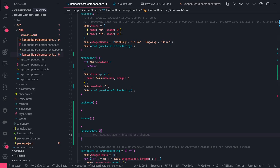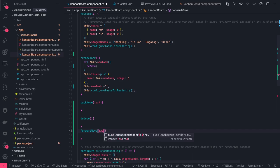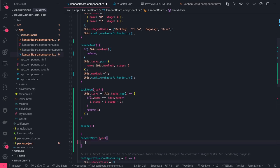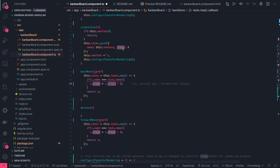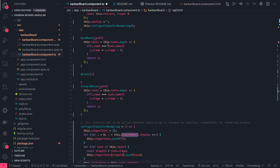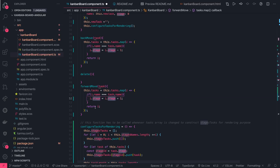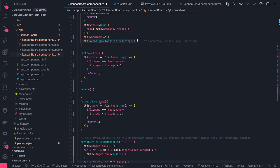For back move, we just need to change the stage of that particular task. We do a map on the tasks array, passing the particular task we want to move. The logic is simple: task stages go from 0 (backlog) through 1, 2, to 3 (done). For back move, decrease the stage index; for forward move, increase it. The map returns a new array and assigns it to 'this.tasks', then we call the change detection method.